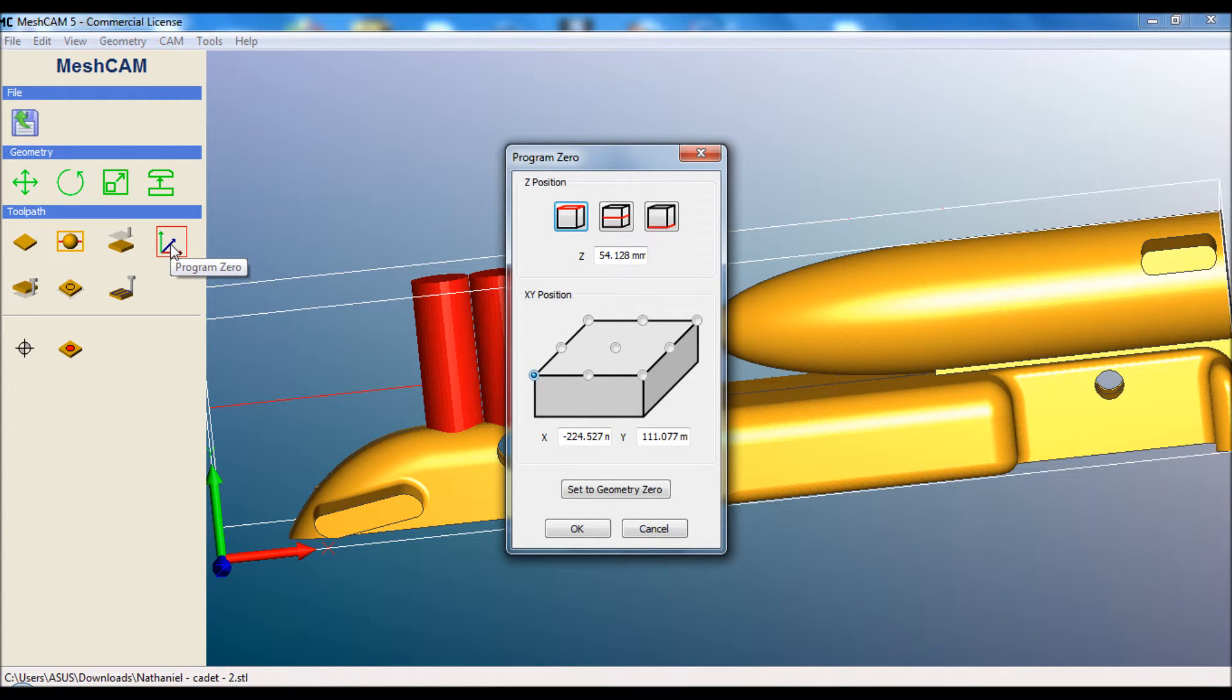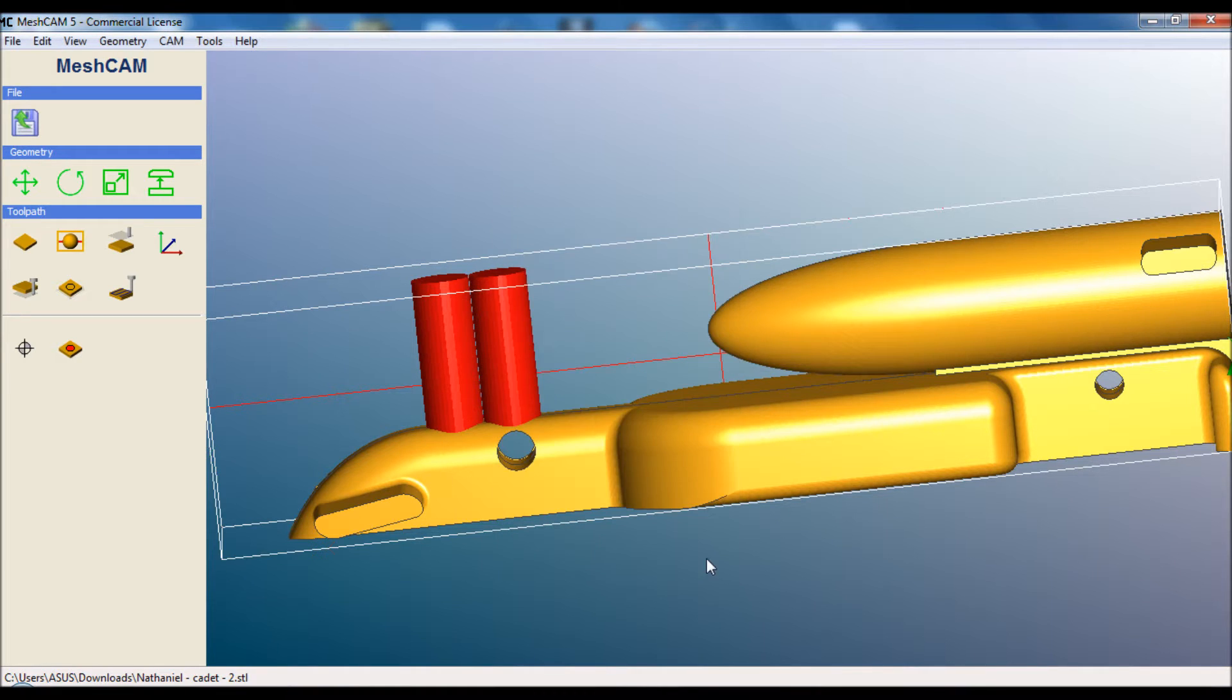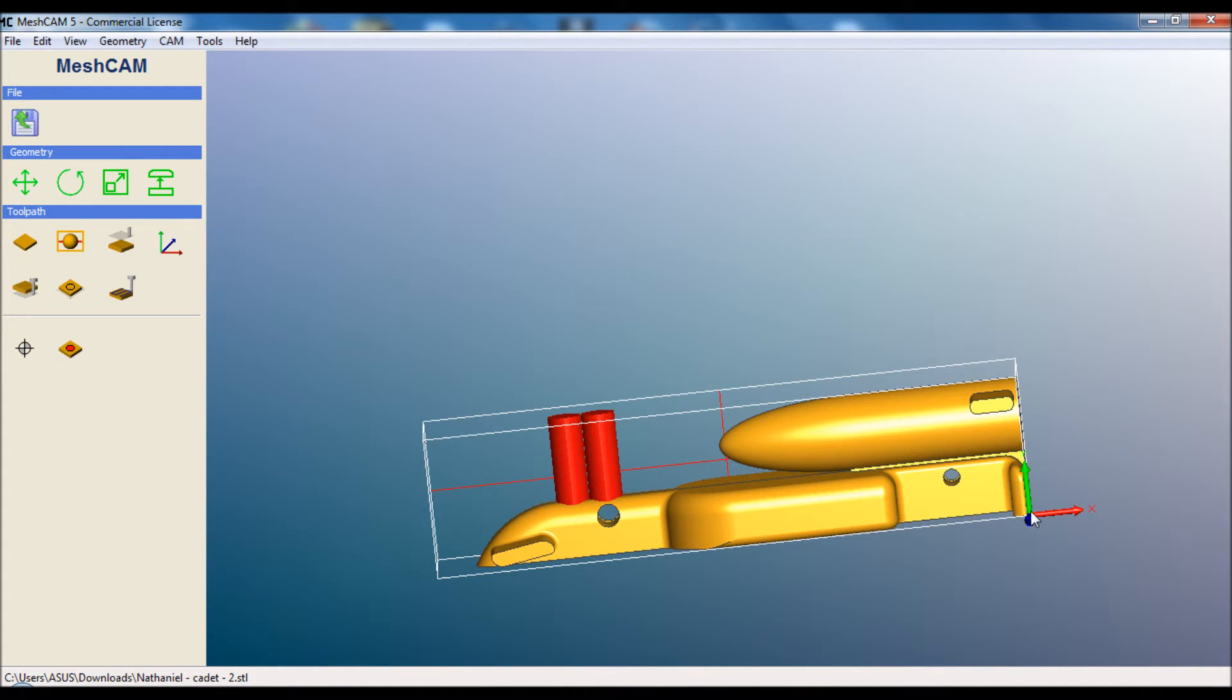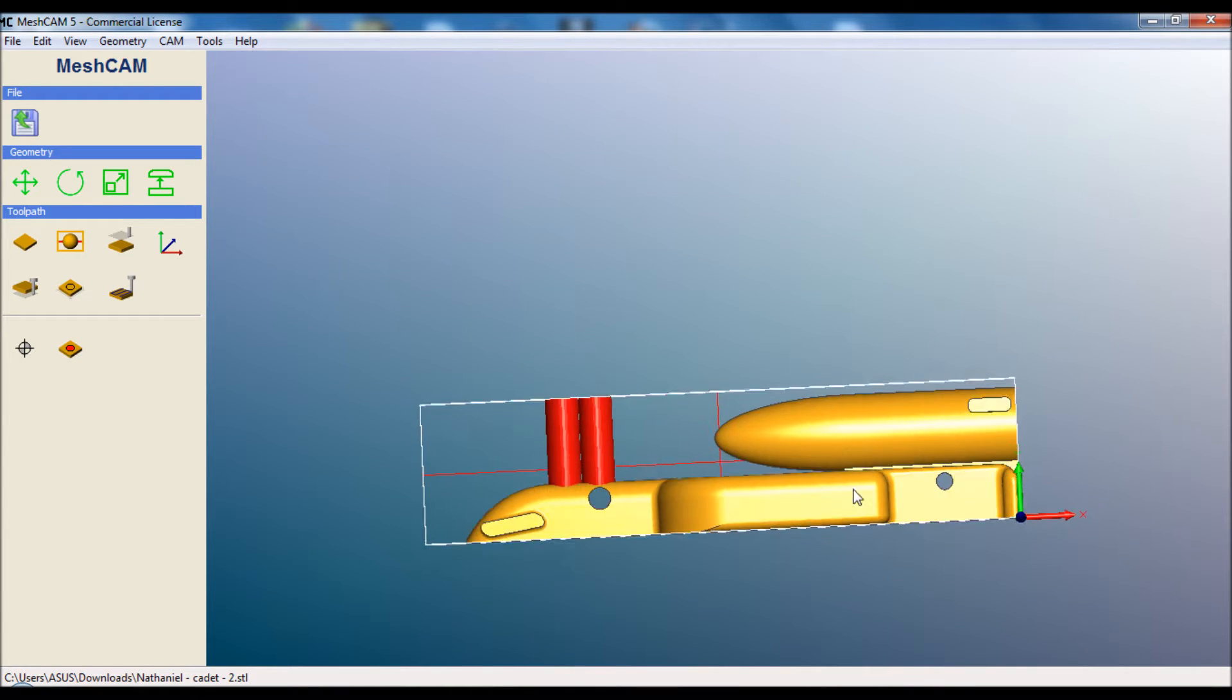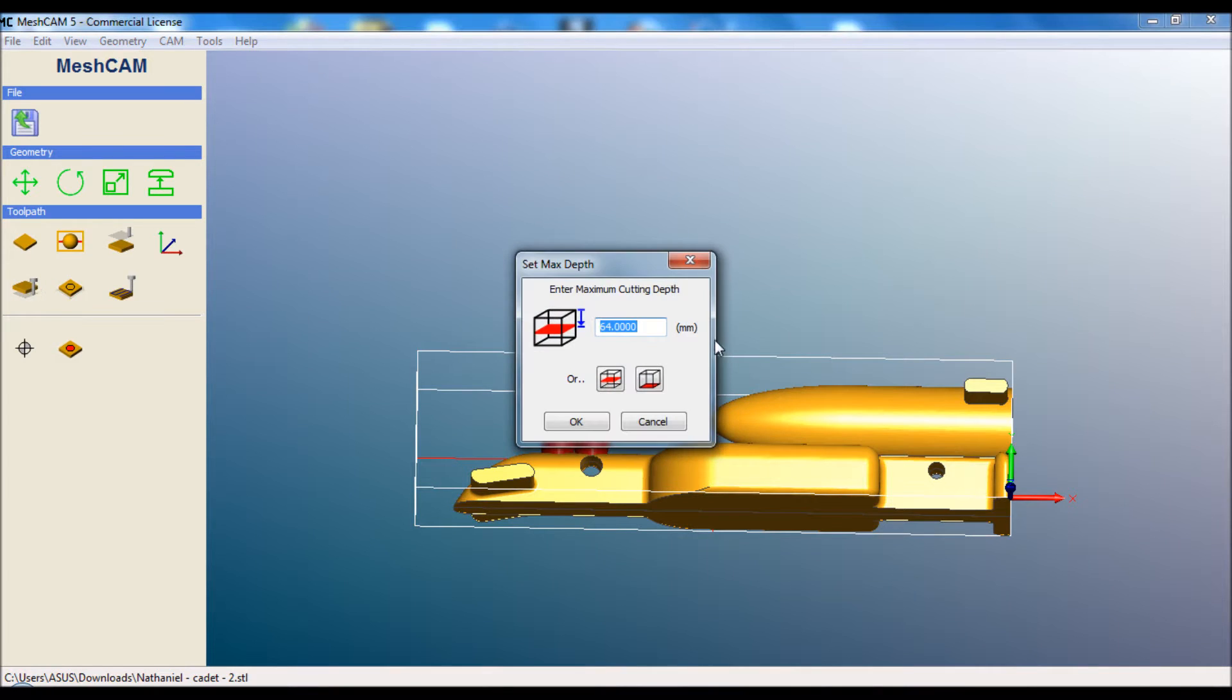This one here is very important. This is the zero position. We want it on the top surface in the bottom right hand corner. And we can see that that's now moved to here. So that's where we're going to position the cutter on the block before we start cutting the car.